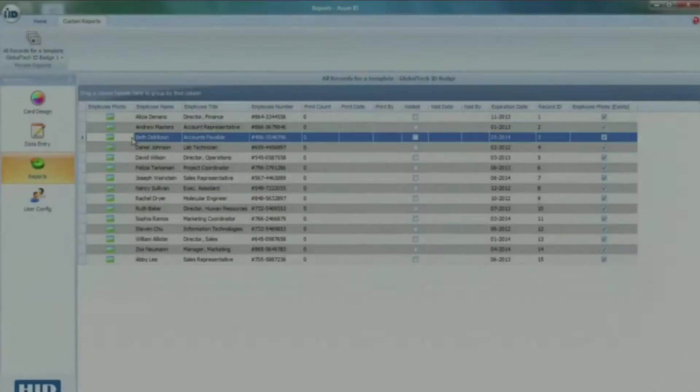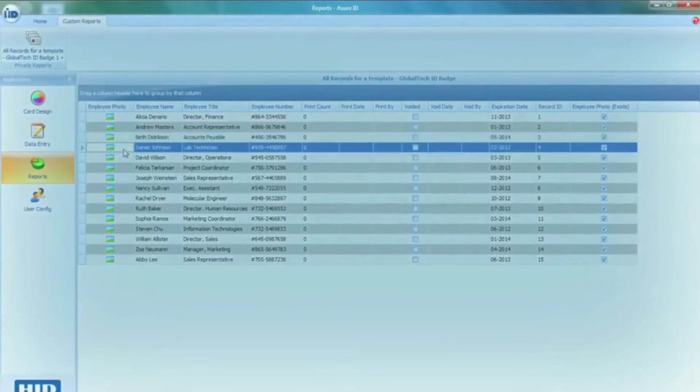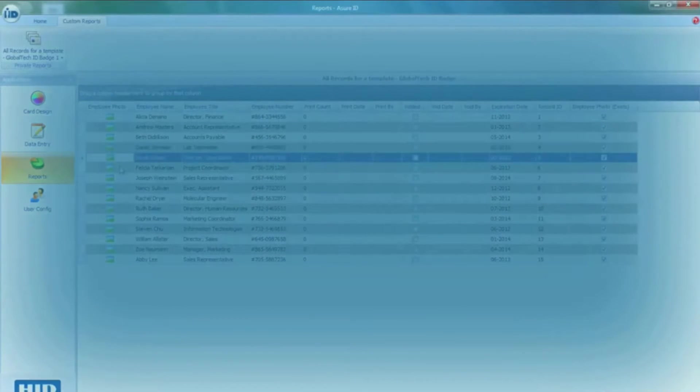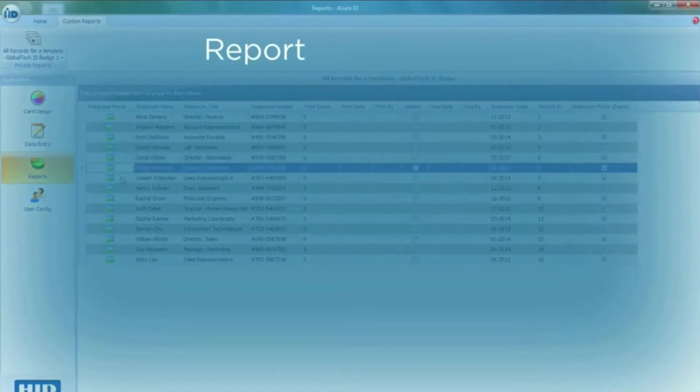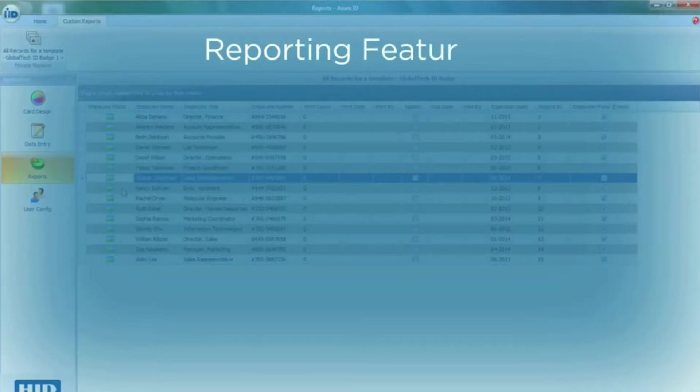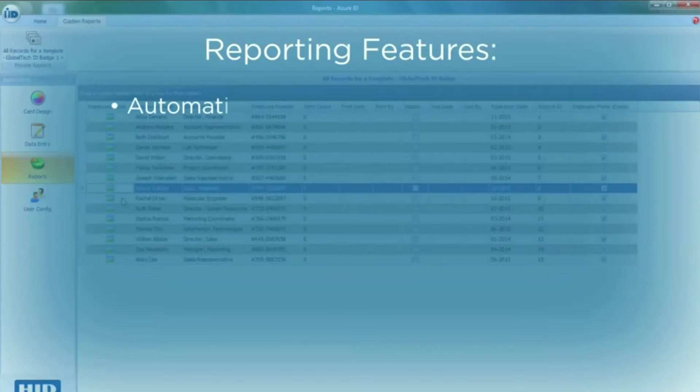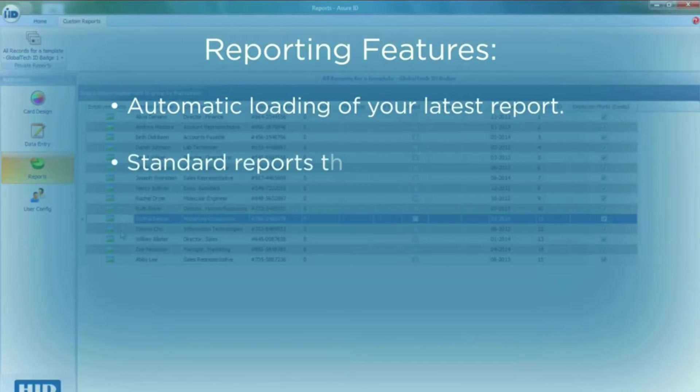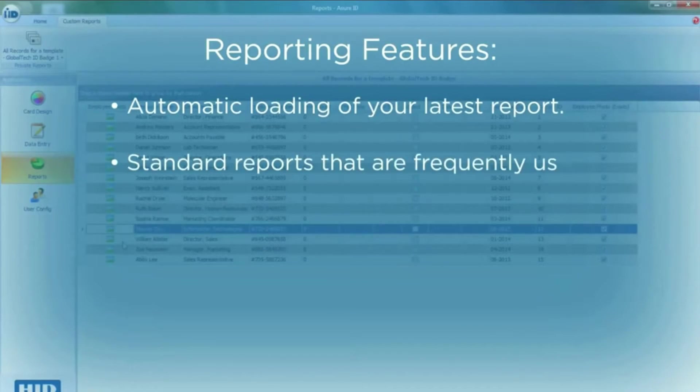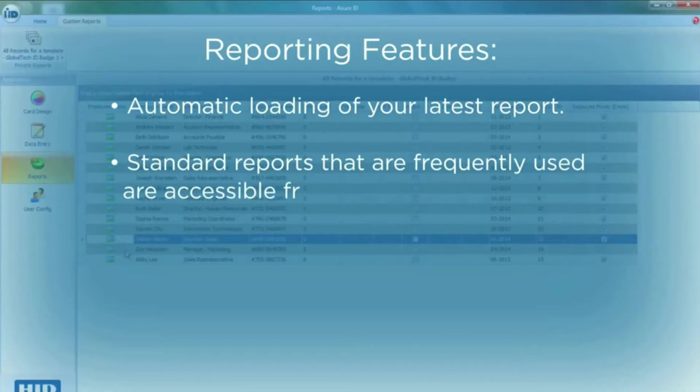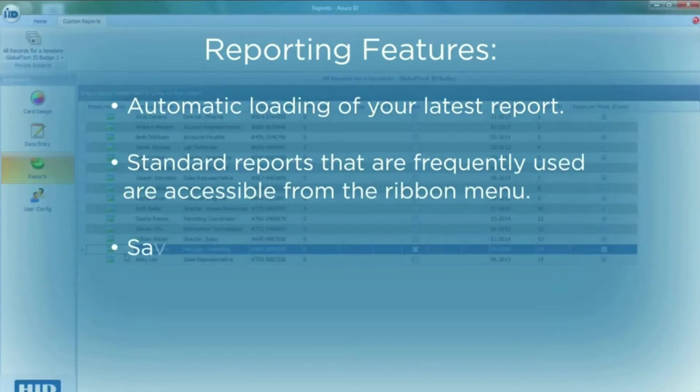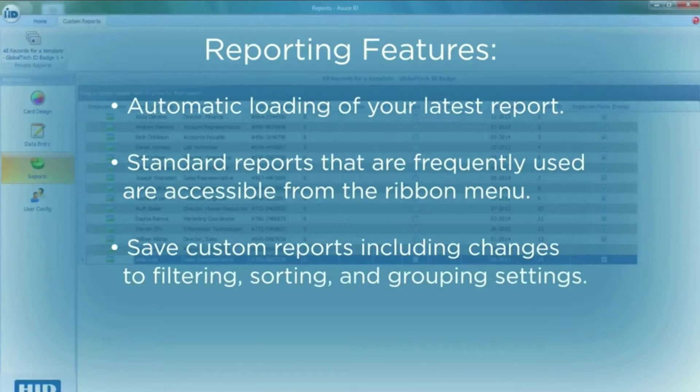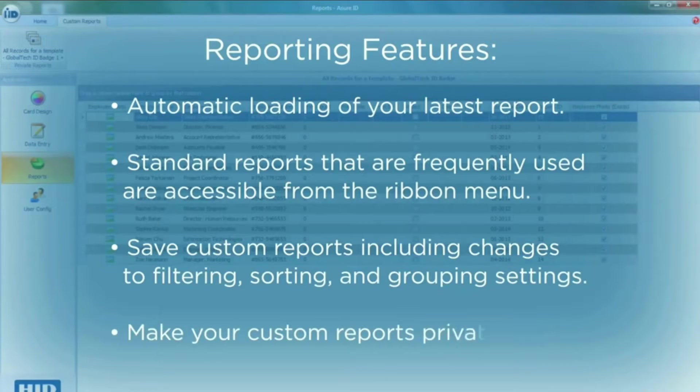Using Assure ID7, running reports is simple, utilizing useful features such as automatic loading of your latest report, easy access to frequently used reports via the ribbon menu, save reports with custom settings, and make custom reports private.